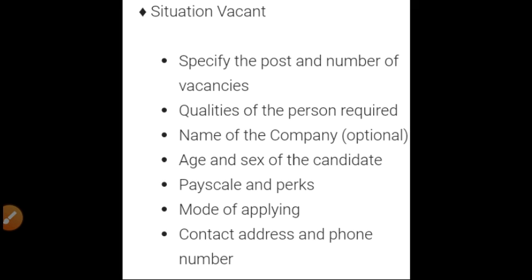The first category of classified ad is 'Situation Vacant.' It is published by companies and organizations when they want employees. The ad should include: the number of posts and vacancies, or the kind of post; the required qualities — meaning eligibility criteria or experience; the name of the company (optional); age and sex of the candidate; salary, pay scale, and perks; mode of applying, which could be through email or written letter; and at last, contact address and phone number.